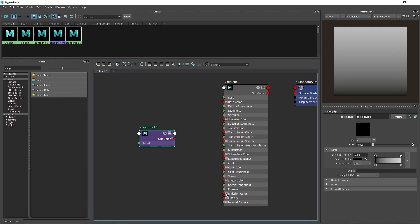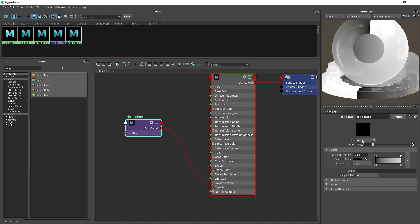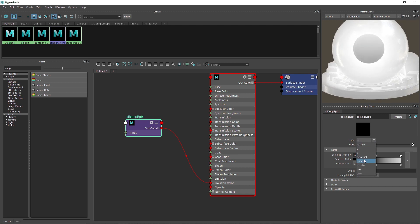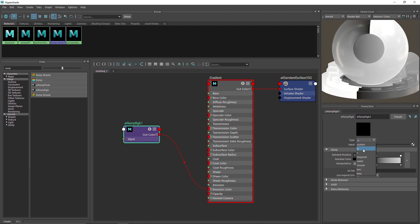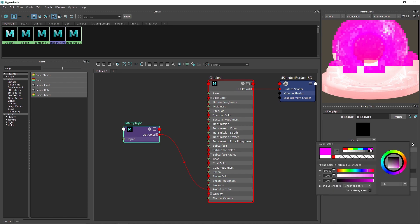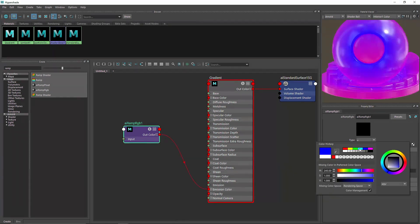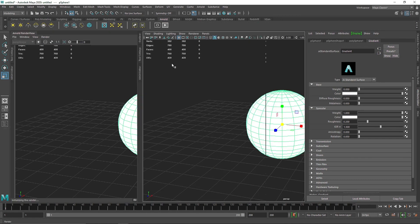I'm going to plug this into the emissive color and we have something like this, because we have a black and white shade. We have different types of gradient presets like UV, diagonal, circular, box, and time. I'm going to keep it to custom for now and for demonstration purposes let's keep it to V. I'm going to choose something like red and maybe a purple — this looks pretty good.